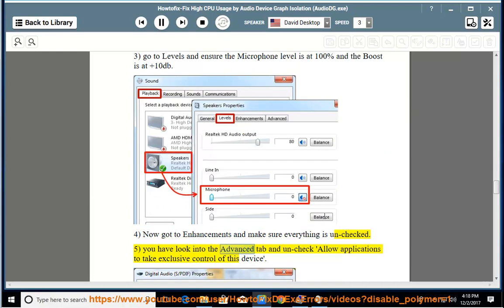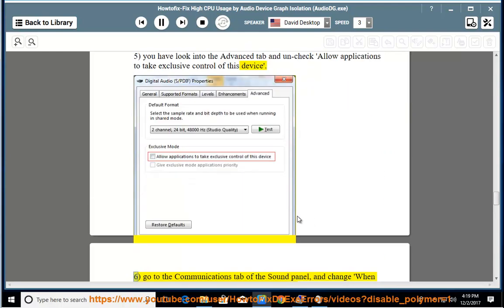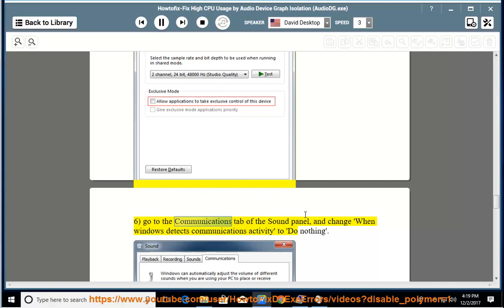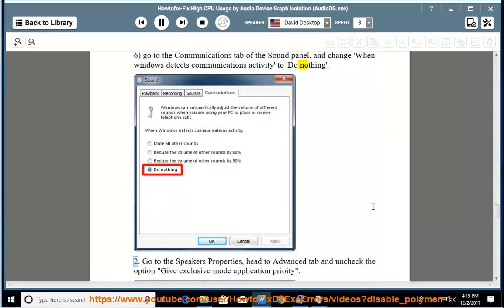6. Go to the communications tab of the sound panel, and change when Windows detects communications activity to do nothing. 2. Go to the speakers properties.